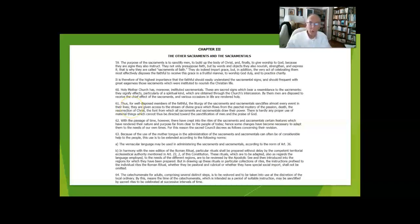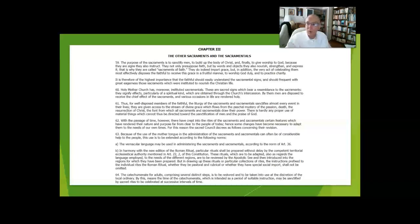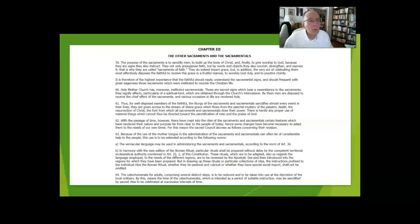For instance, penance goes to the fact that we sin against God and against each other, and it gives us relief from that peril that our souls are in, especially mortal peril if it's been a serious sin intentionally committed.